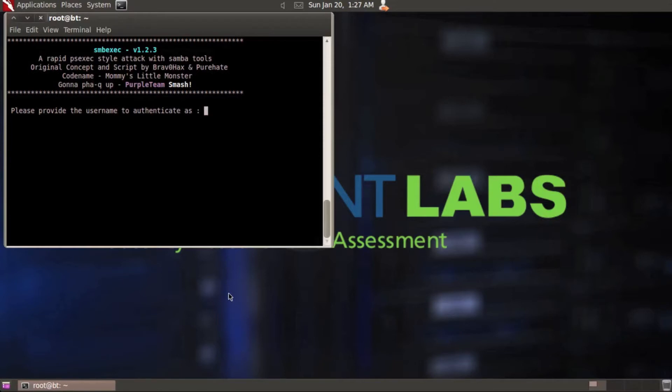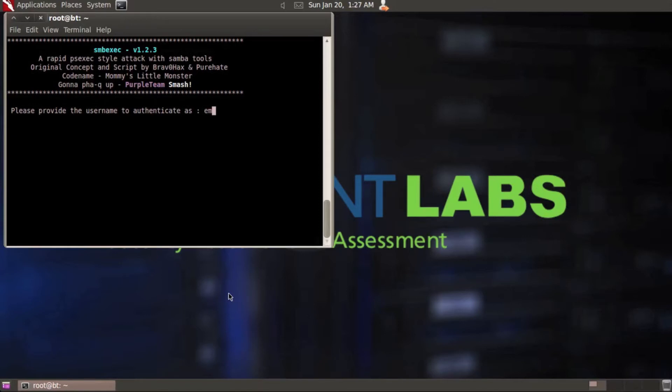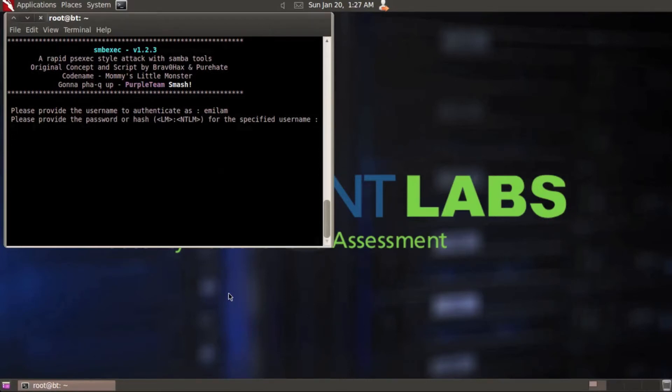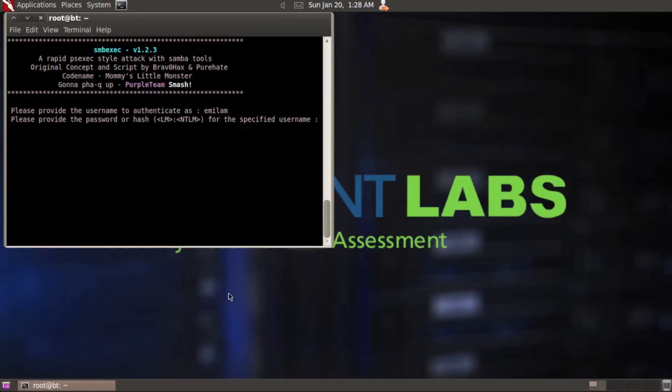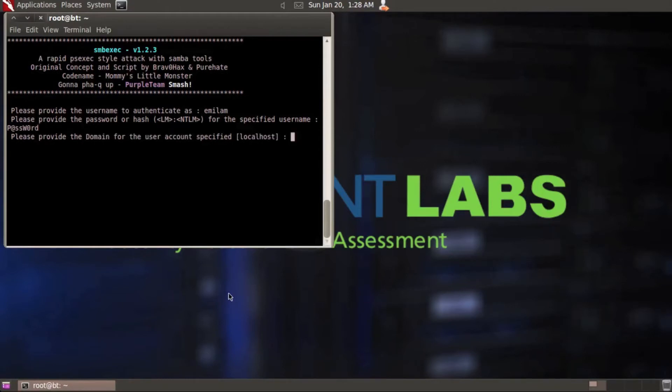Please provide the username to authenticate as. I'm going to use a low level set of credentials I've created in my domain. It's basically just a user of the domain but it also happens to be a local administrator on this box as well. For these types of attacks or options you're going to want to use at minimum an account that has local administrator rights to the boxes you're trying to get the hashes from. My username is emilum. Here it's asking me for the password or you can provide the hash.